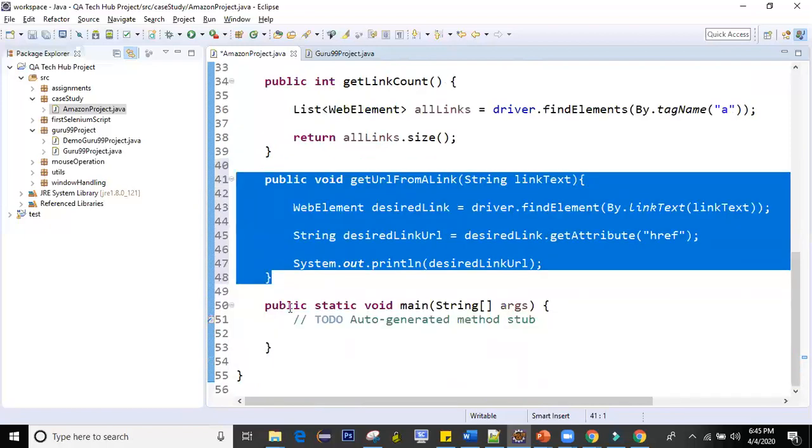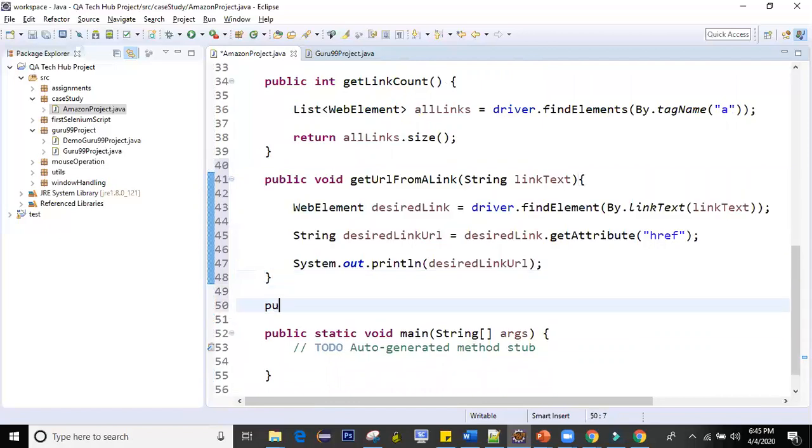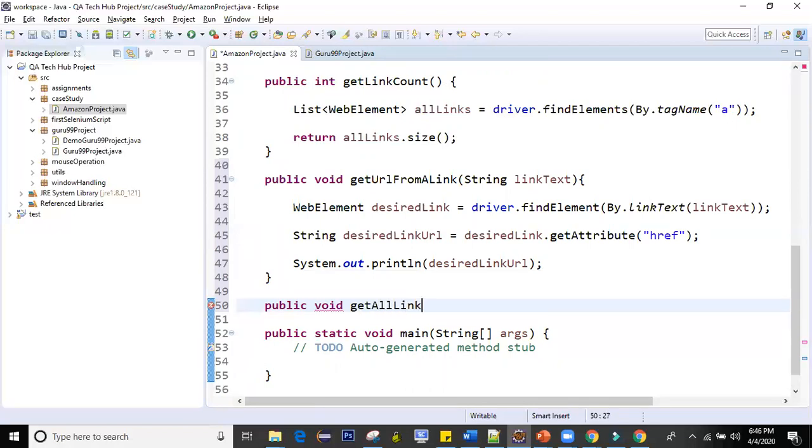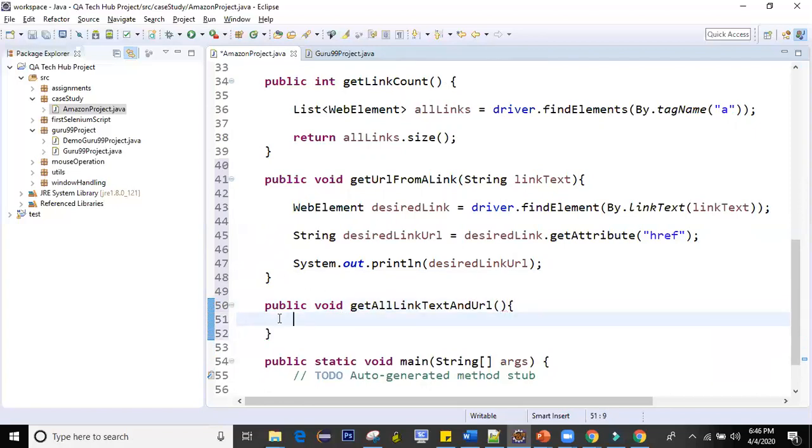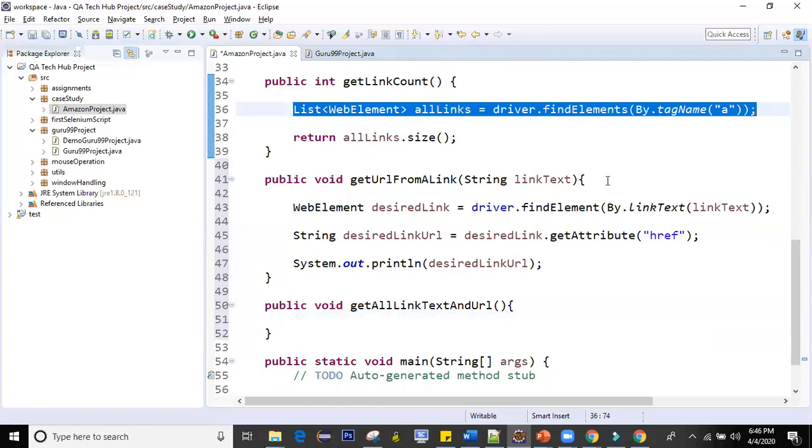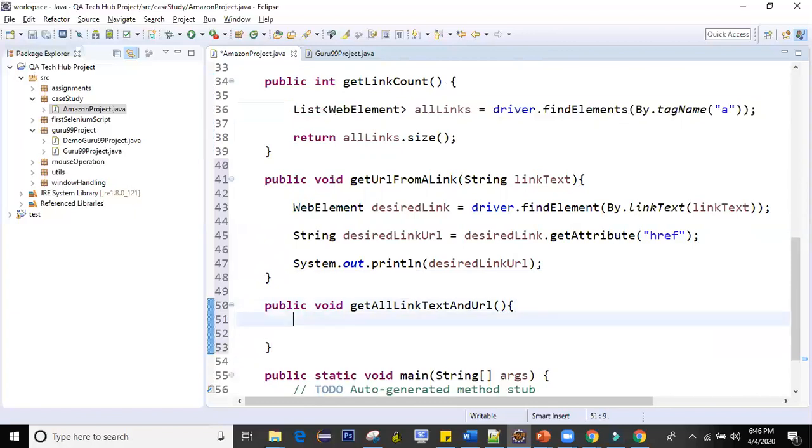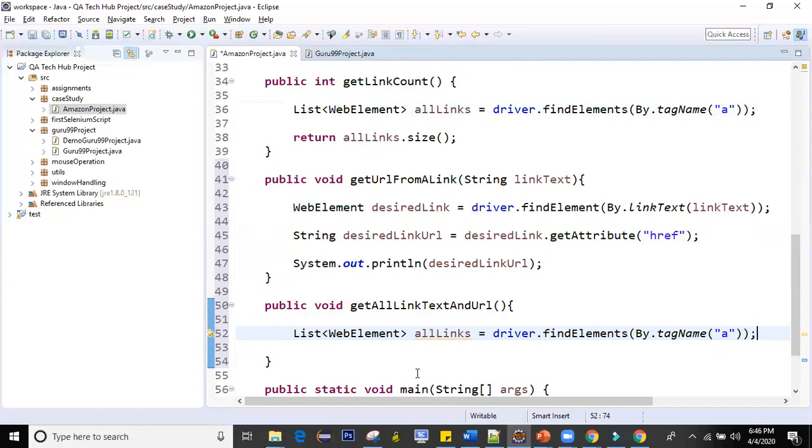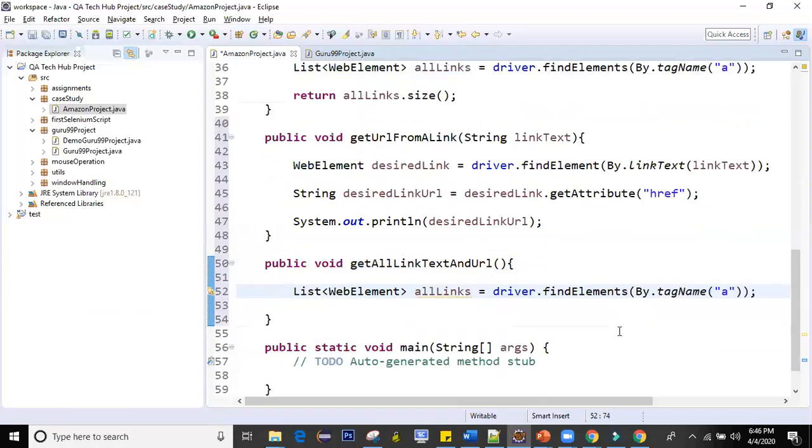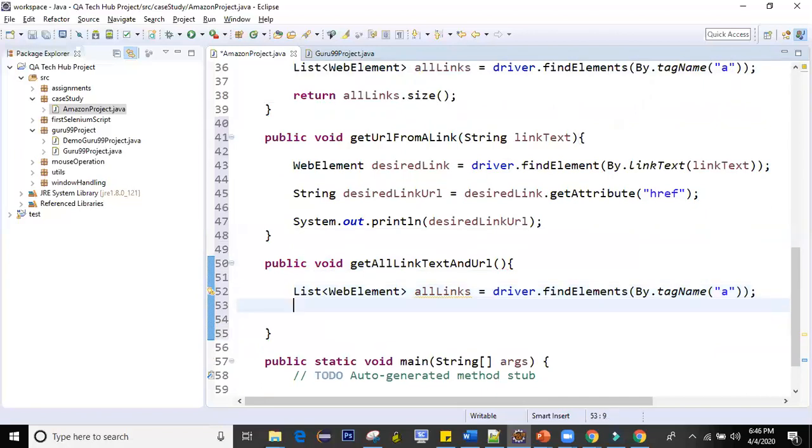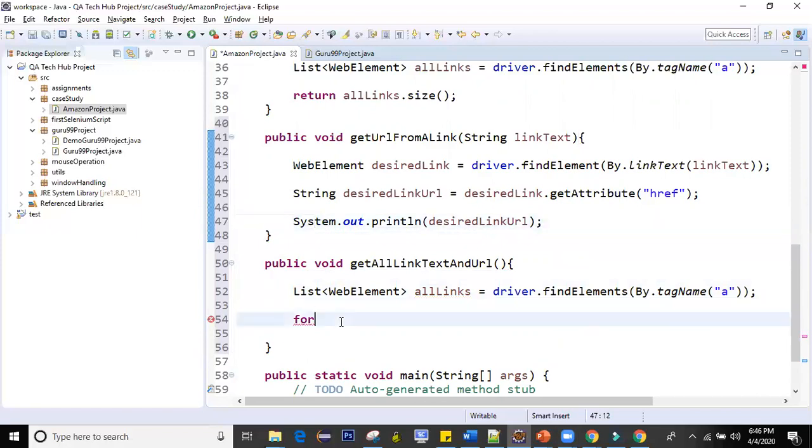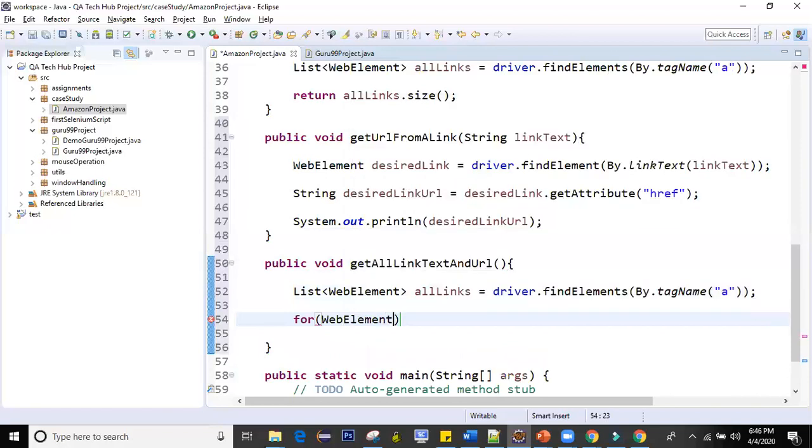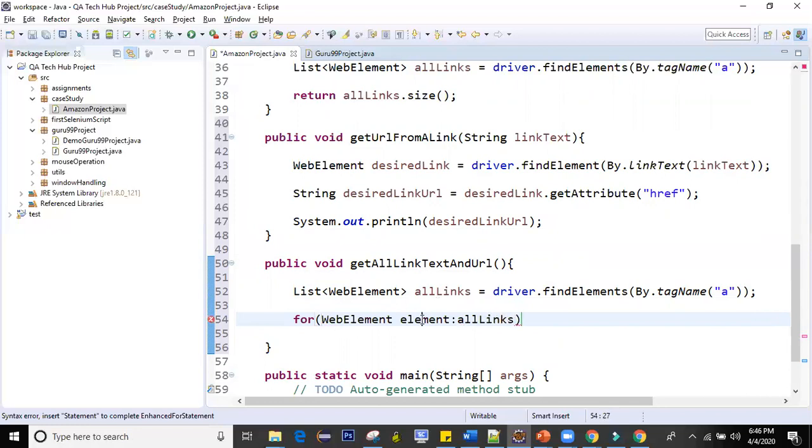Now the last part of it is getting all the links and its URL also the link text. So I'll say get all link text and URL. This is the method I'm creating. Here the first step will be I have to iterate over all the links and get text out of it. Here you can use either the for each loop or you can use iterator. Let's see this code with for each loop. So here I'll say for web element, let's say element, all links.